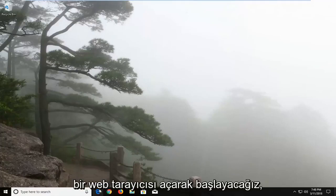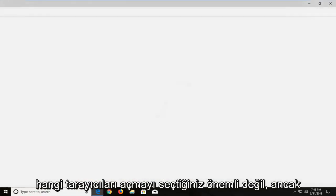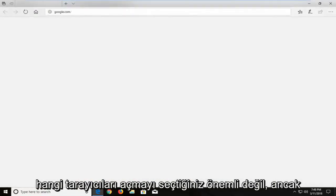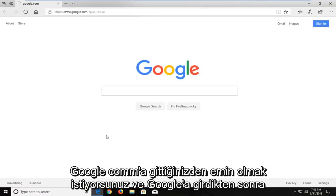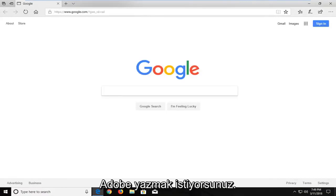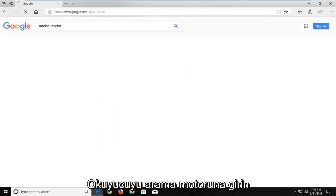We're going to begin by opening up a web browser. It doesn't matter which web browser you choose to open, but you want to make sure you navigate over to Google.com. And once you're onto Google, you want to type in Adobe Reader into the search engine and just hit enter.